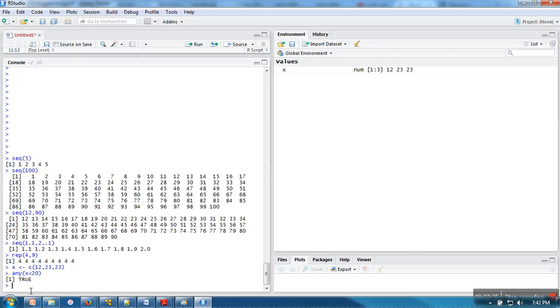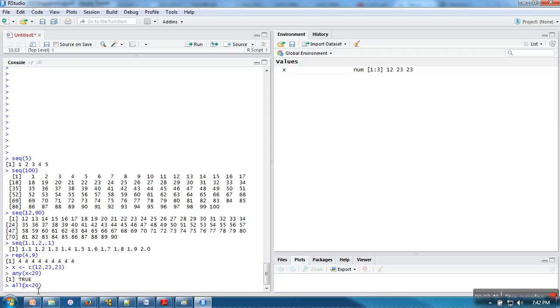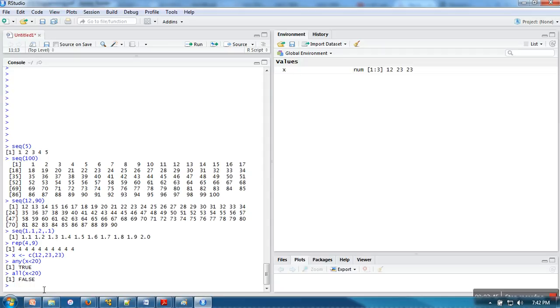In case of all, it will return true only if every condition results in true, every condition successfully returned true. But in our case, 20 is not greater than 23, so in this case false will be returned.